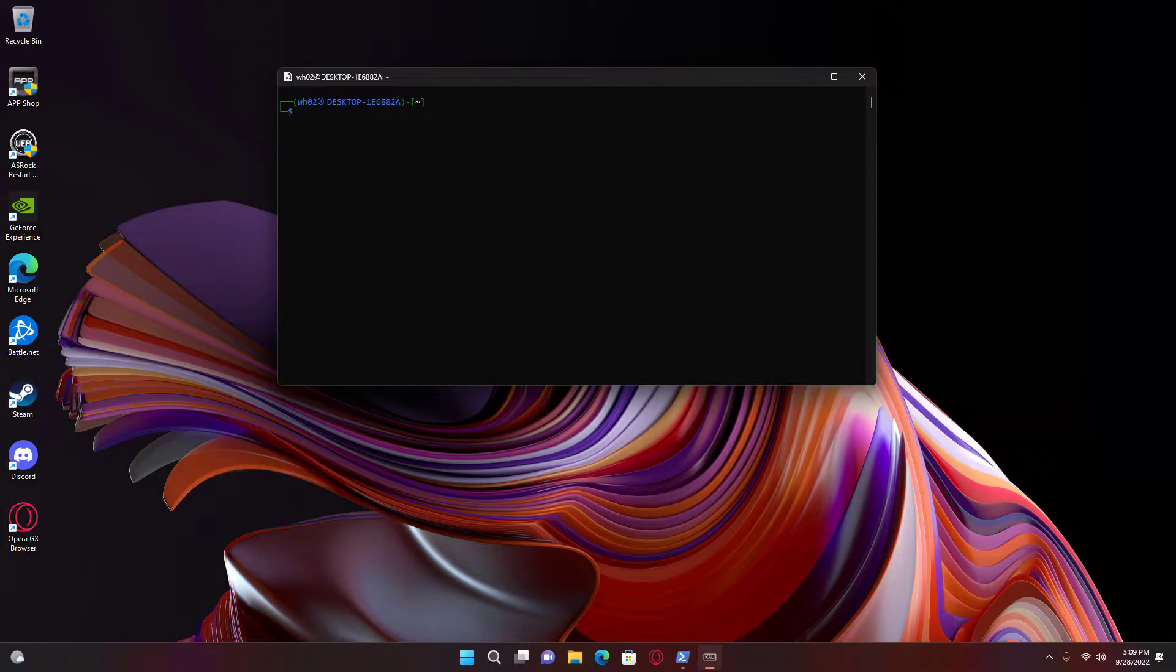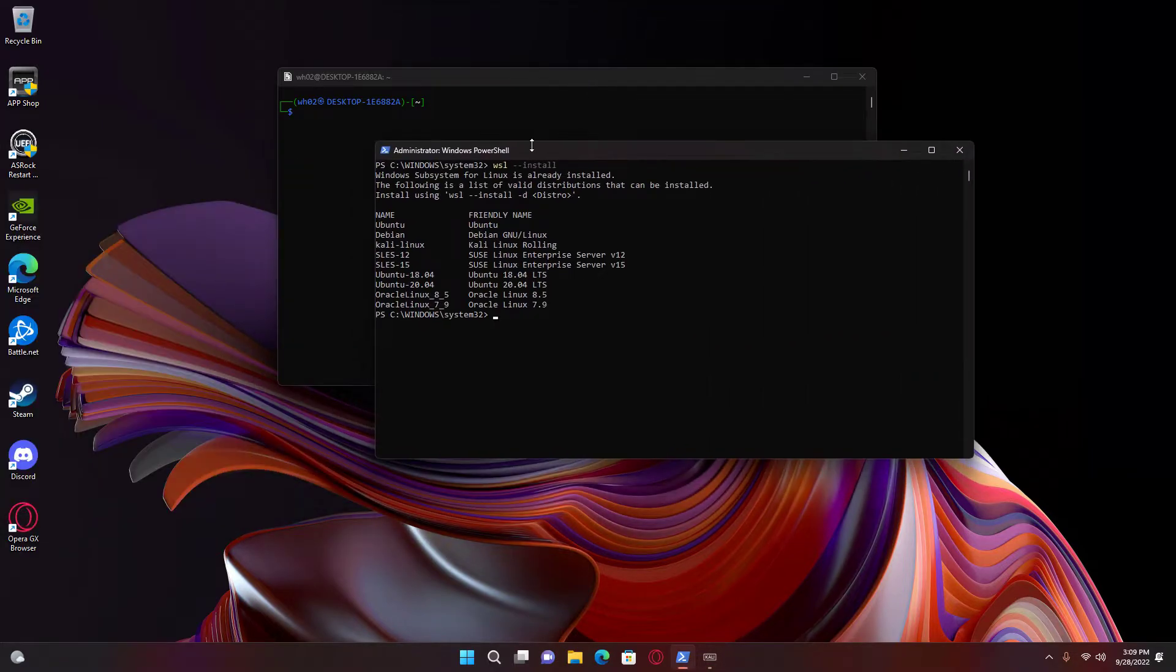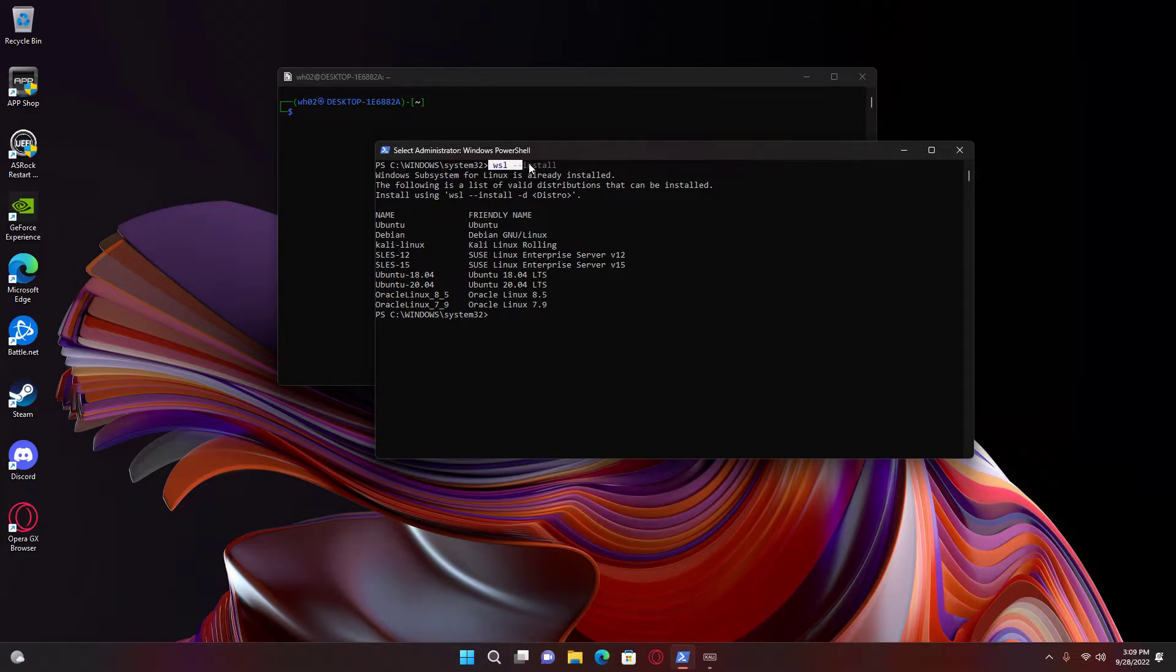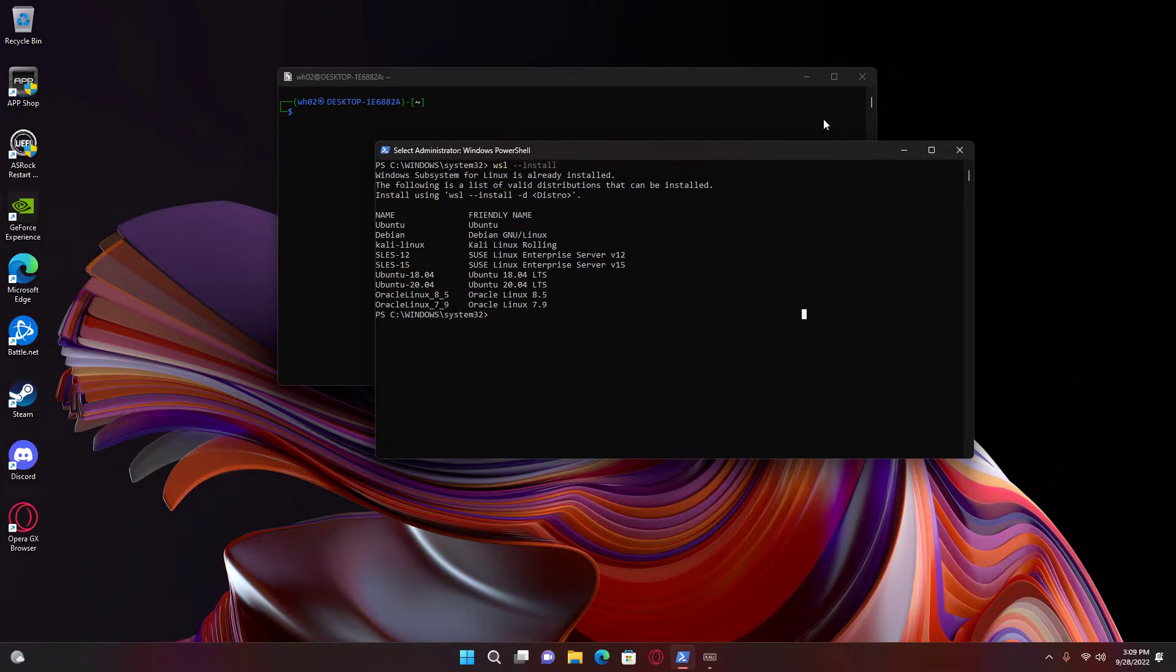What you have to do is just go to that link, do this command as administrator. When you do it as administrator, you do this command, and it will be installed.